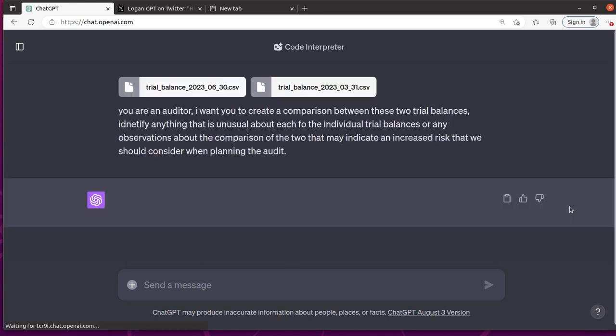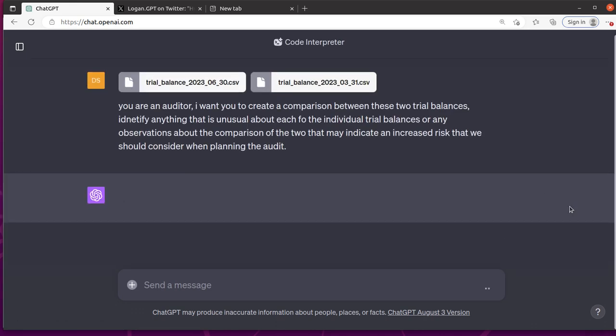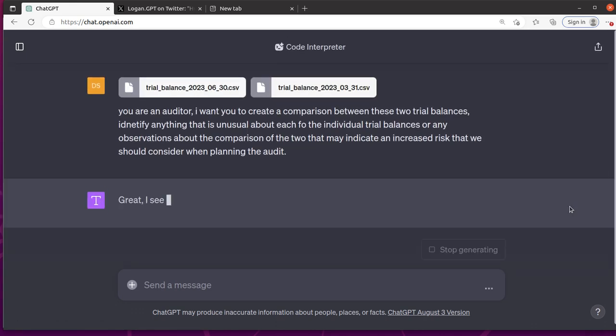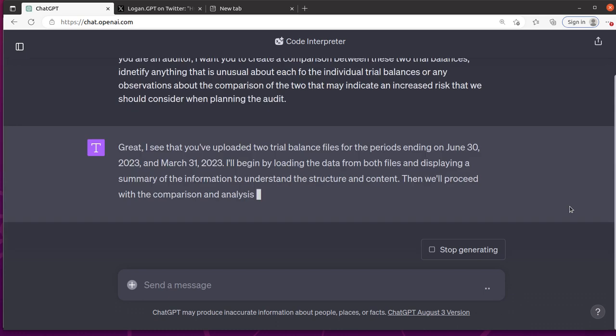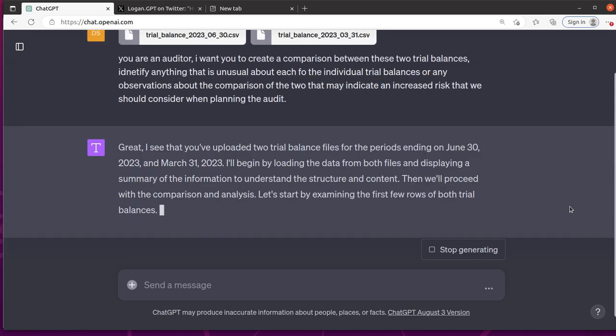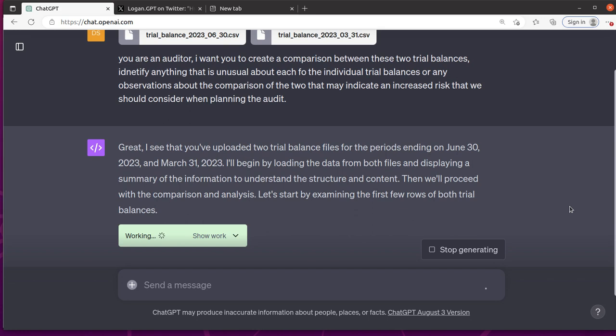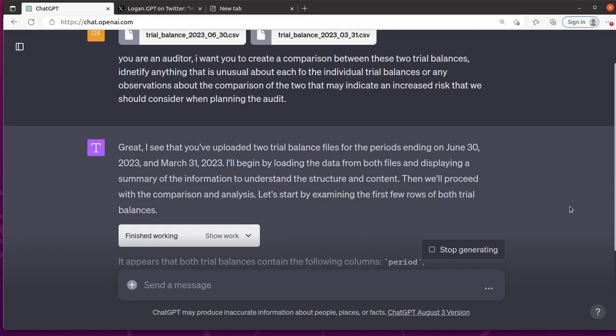Hopefully it'll use its code interpreter to load up the two trial balances. And it says, great, I see you've uploaded two trial balances for June 30th and March 31st. I didn't tell it that, but obviously it figured it out very easily. I'll begin by loading the data and proceed with a comparison and analysis.